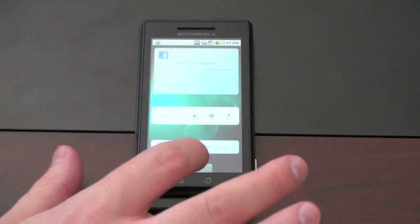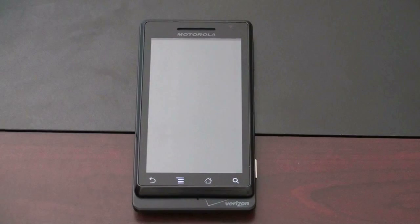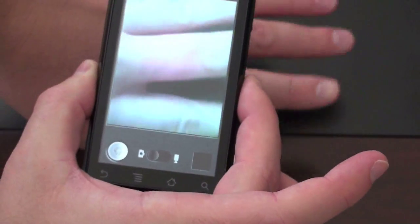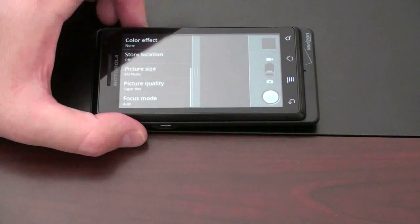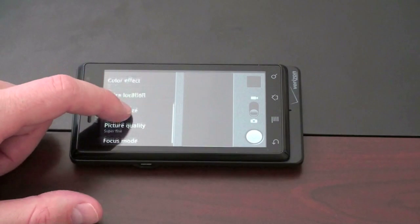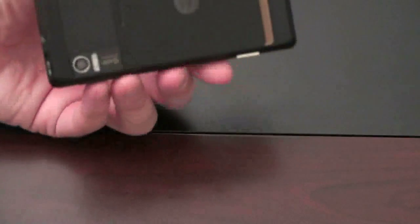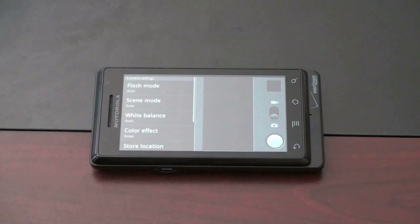Speaking of camera, let me show you some of the new camera functionality in Android 2.0. This takes advantage of the five-megapixel sensor on the Droid. If you go into the menu and settings, you now have advanced settings not previously found on Android devices — things like focus mode, picture quality, picture size, store location, color effect, white balance, scene mode, and flash. This one has an LED flash. So you've got a lot more ways to tweak your pictures and make the device more your own, and that's really what 2.0 is about: bringing new features in to help make the device more customizable for you.